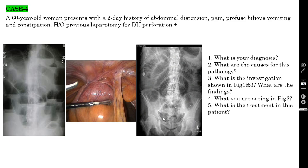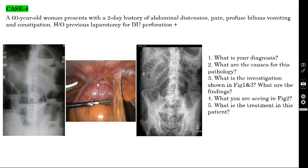This is a laparoscopic picture taken intraoperatively — you are seeing an adhesion. The omentum has adhered to the scar inside the abdomen. The scar is not only on the outside; you can see it inside too, with the omentum stuck to the inner scar, and even the bowel stuck there. If you find this, you must perform adhesiolysis. You can use cautery near the omentum to cut and release it. However, while releasing the bowel, be very careful with the cautery — if you touch the bowel with it, it will perforate.